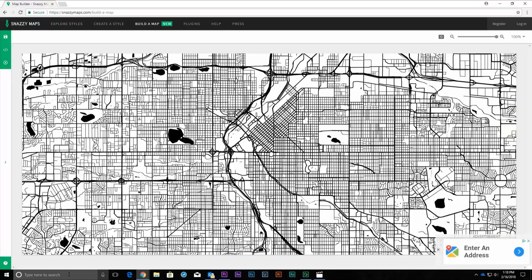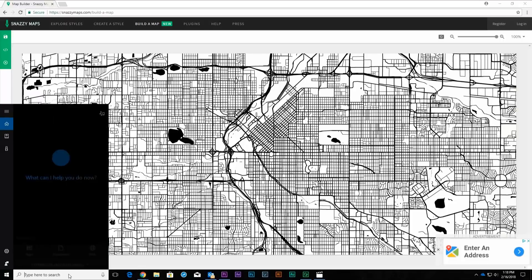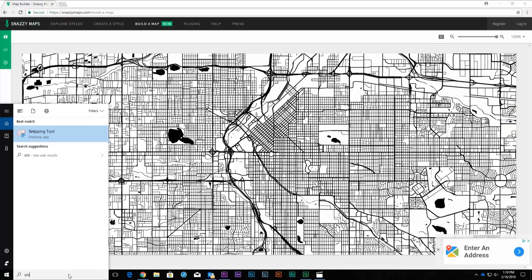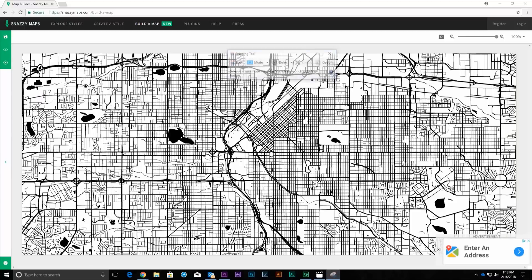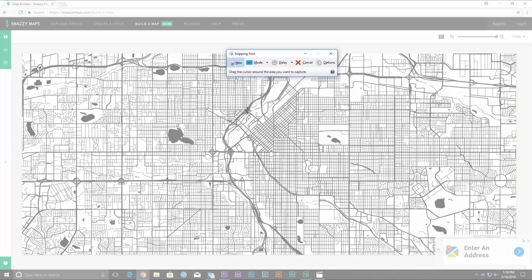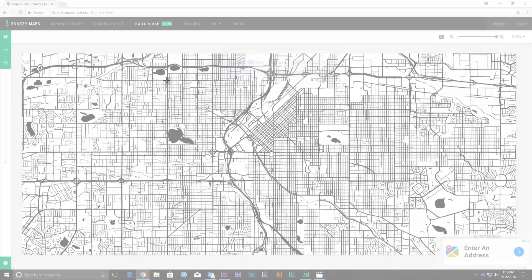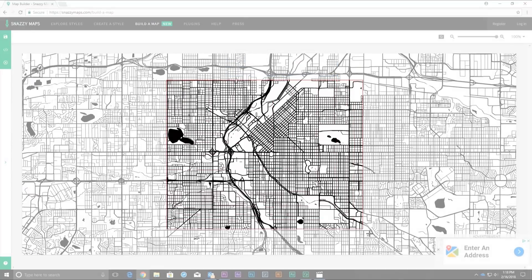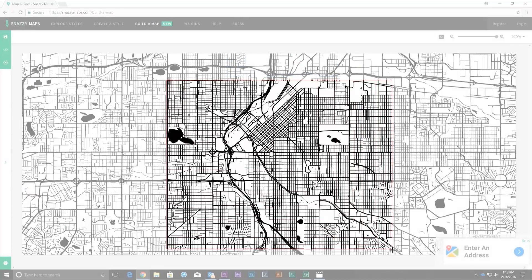Open the Windows Snipping Tool app. Select the New option. Then click and drag over the top of the Map section on the screen to create a snip capture screenshot of the map.